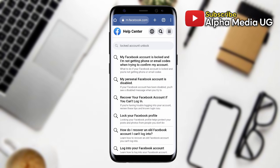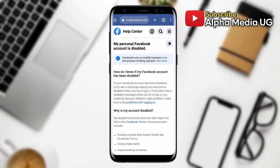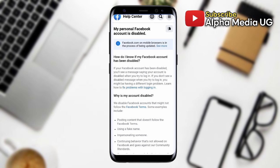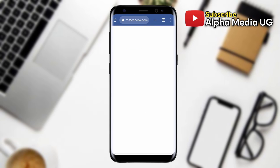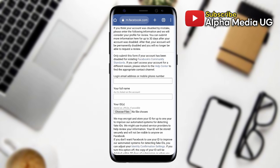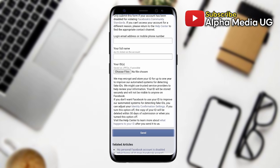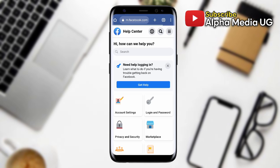Select the second option: 'My personal Facebook account is disabled.' Don't worry about the disabling part — that is the option to choose. Scroll down to 'Why is my account disabled?' then click 'What can I do if my account has been disabled?' On that page you'll be able to provide your login email address or phone number, your full name as it appears on your account, and under 'Choose Files' submit a copy of your ID — either a driver's license, passport photo, or government ID.